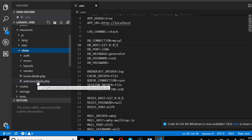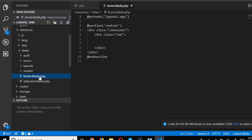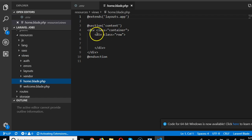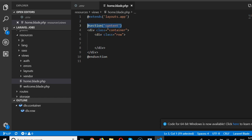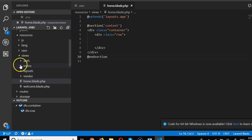Instead of ending a file with .html, they use .blade.php because Laravel HTML files also contain PHP code. If you click on a blade file, you'll see something that looks like HTML mixed with PHP. These are the Blade template engine directives — things like @section and @extends.